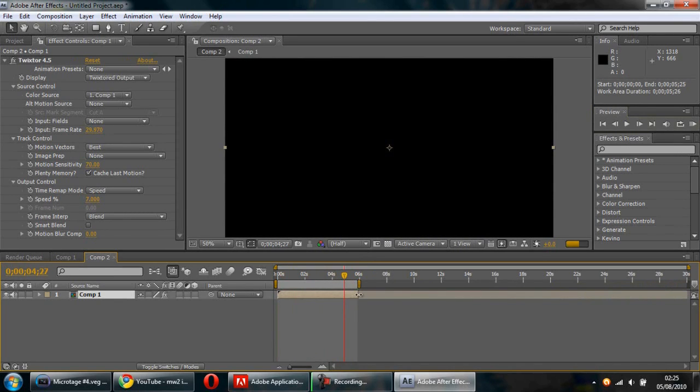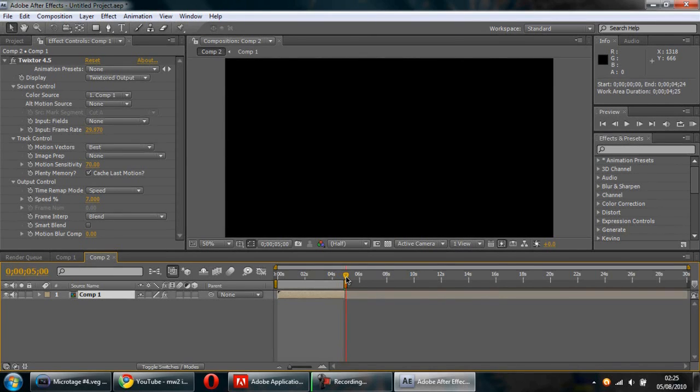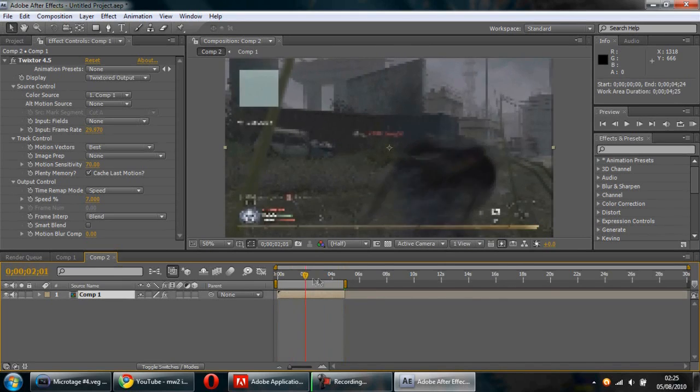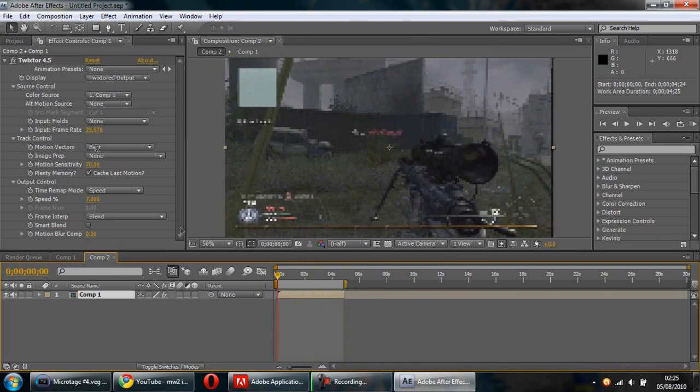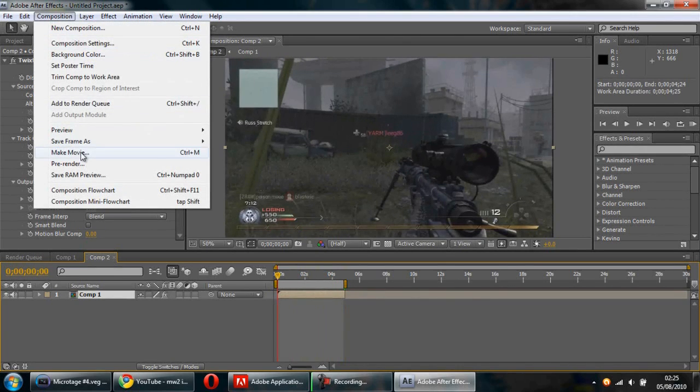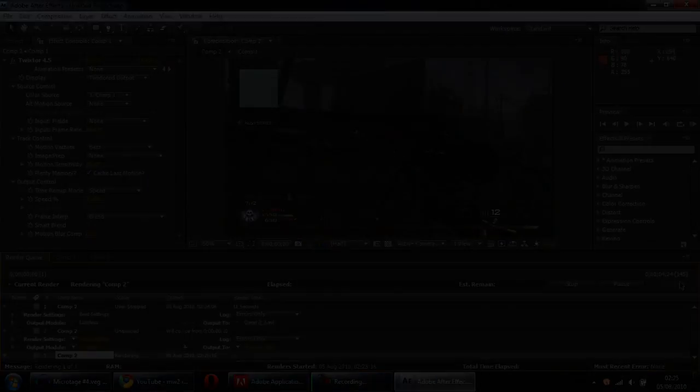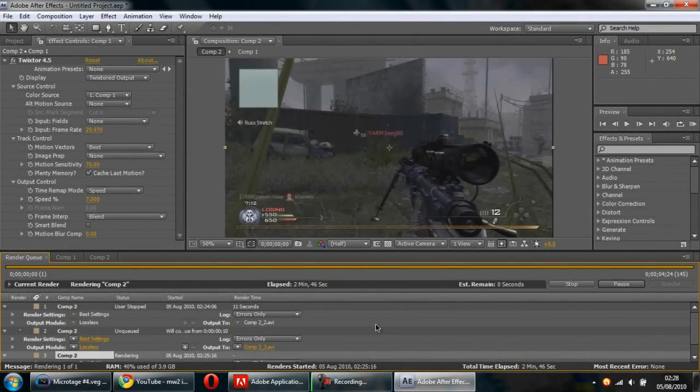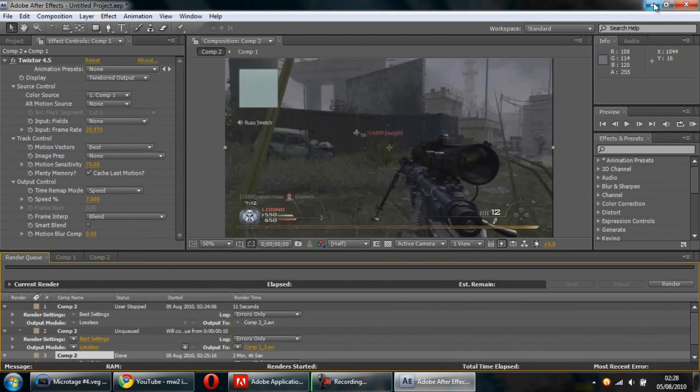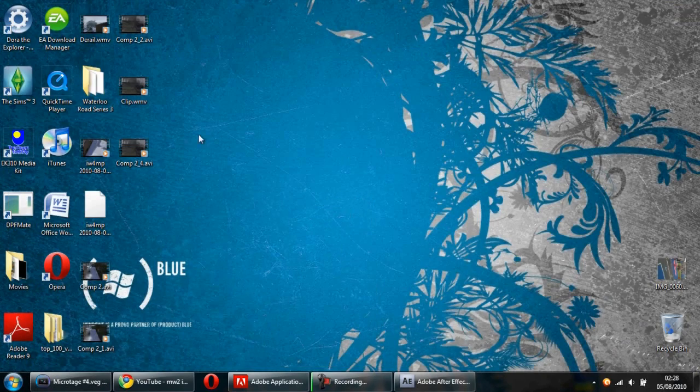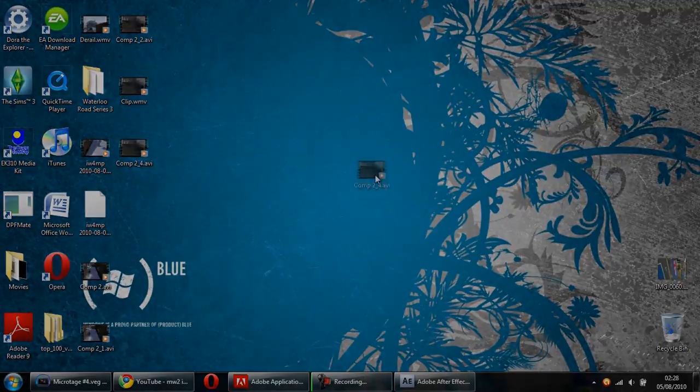Now we're going to do Composition, Make Movie. You'll hear that noise when you know it's done. This is the clip.